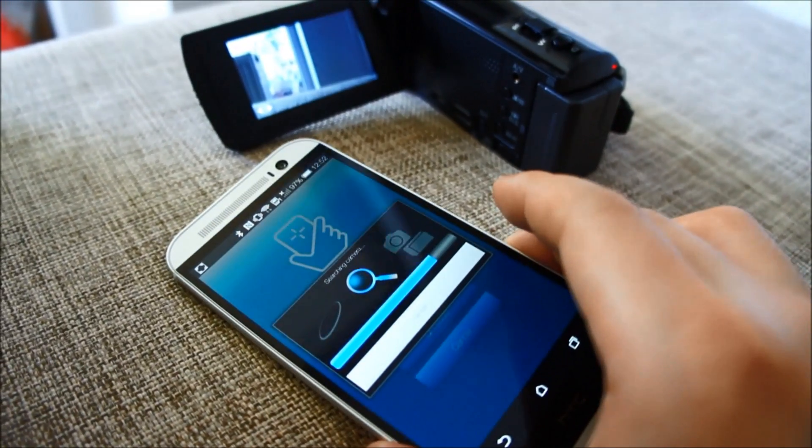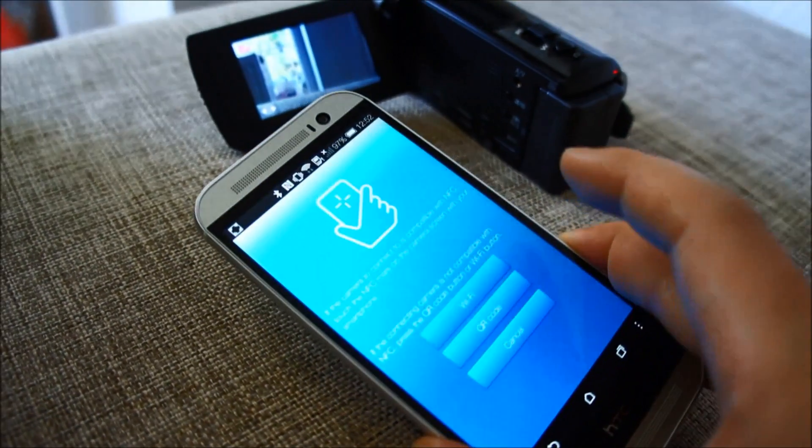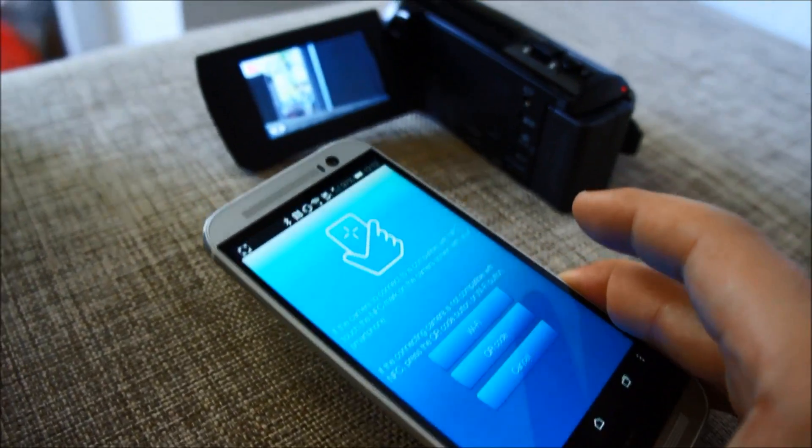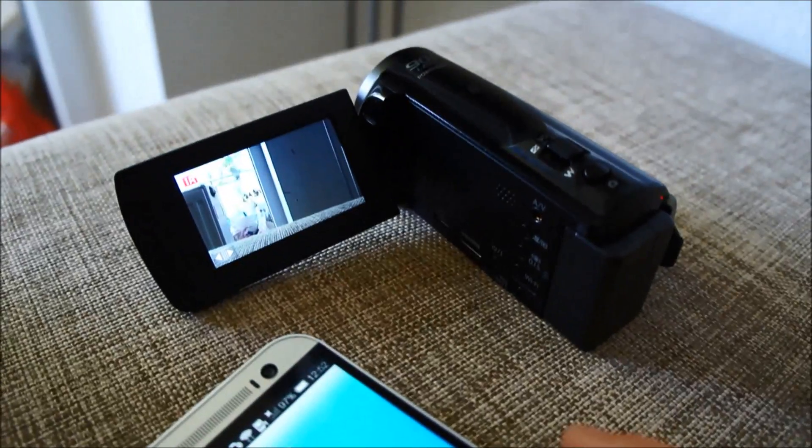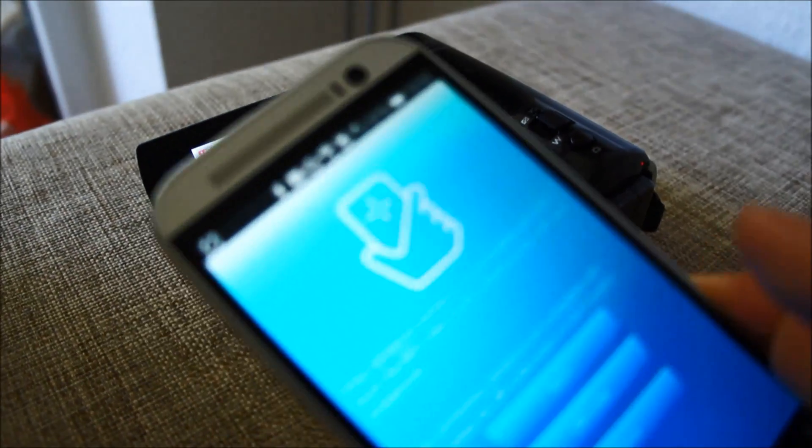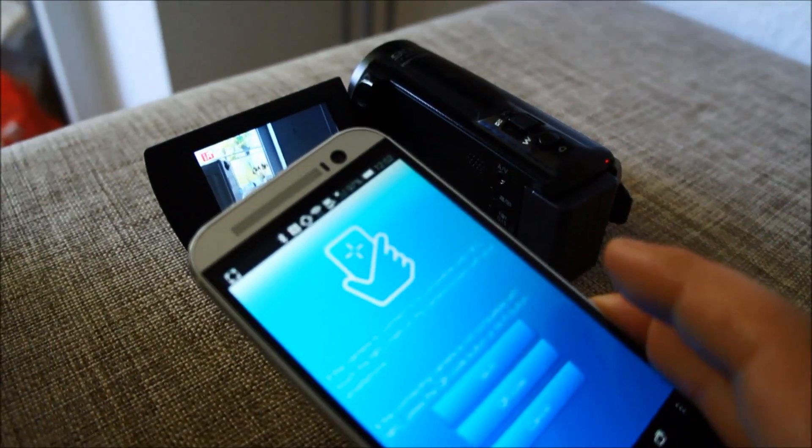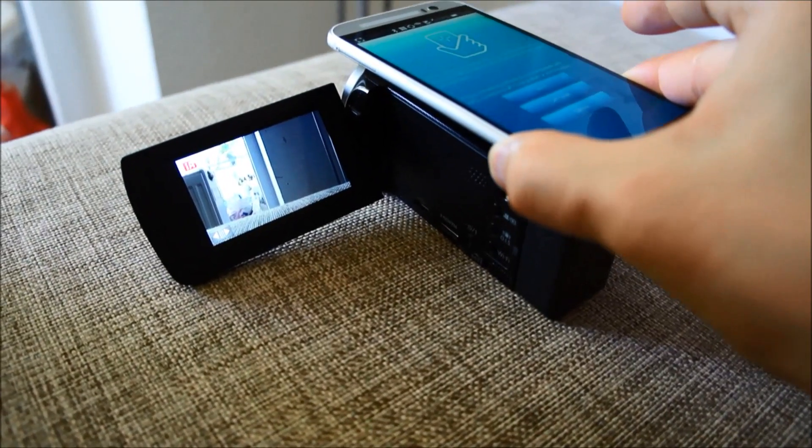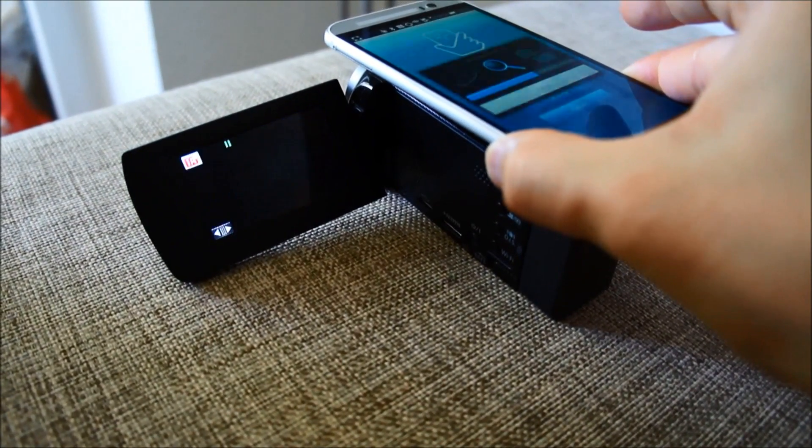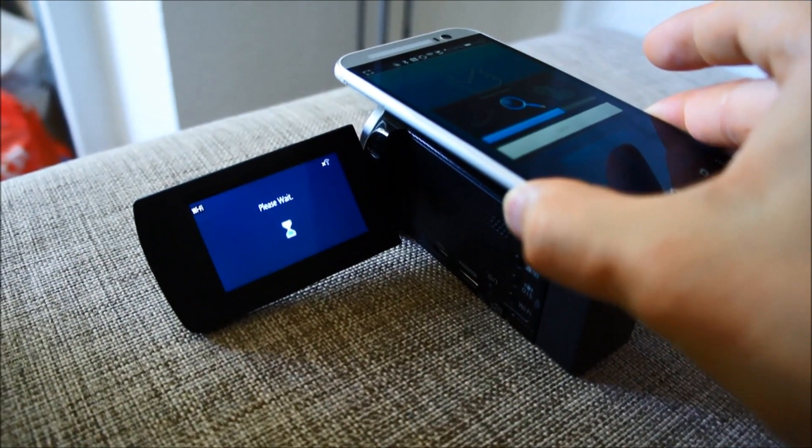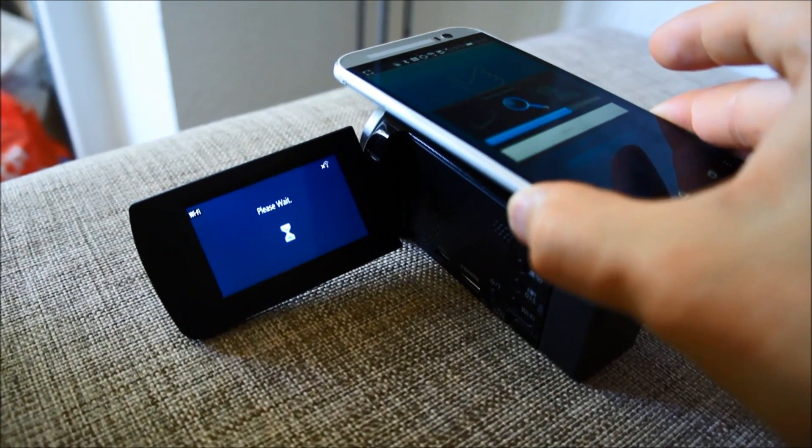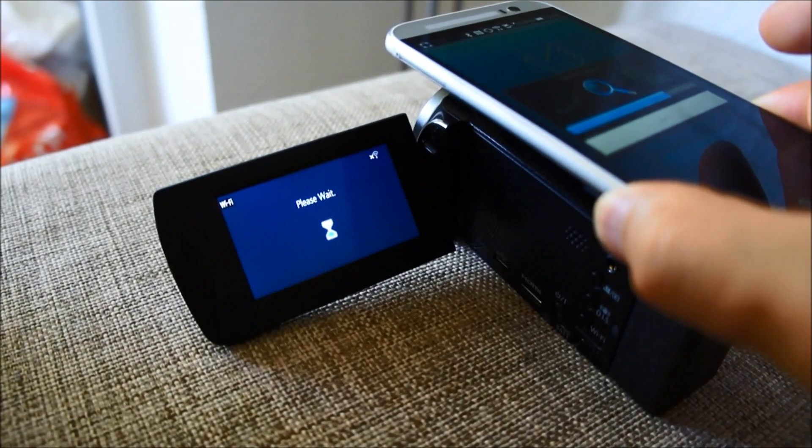If it is not connected you can use NFC in the phone and the camcorder. So I just take the phone here on top and it vibrates and here it says please wait.